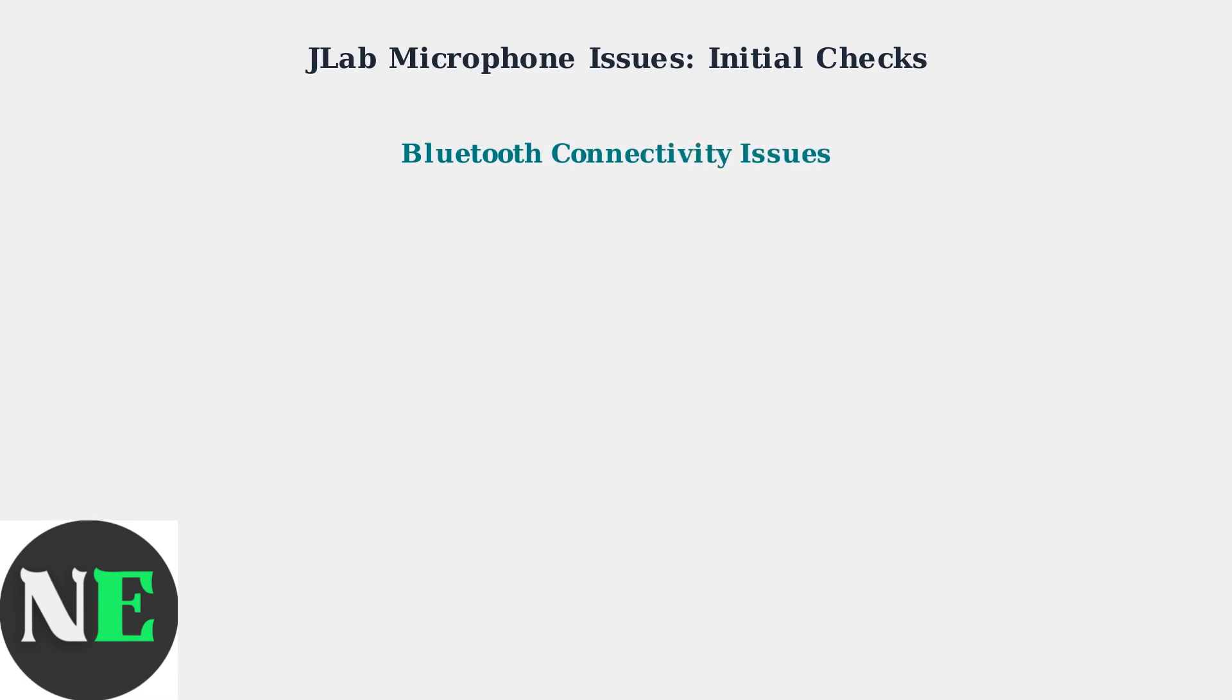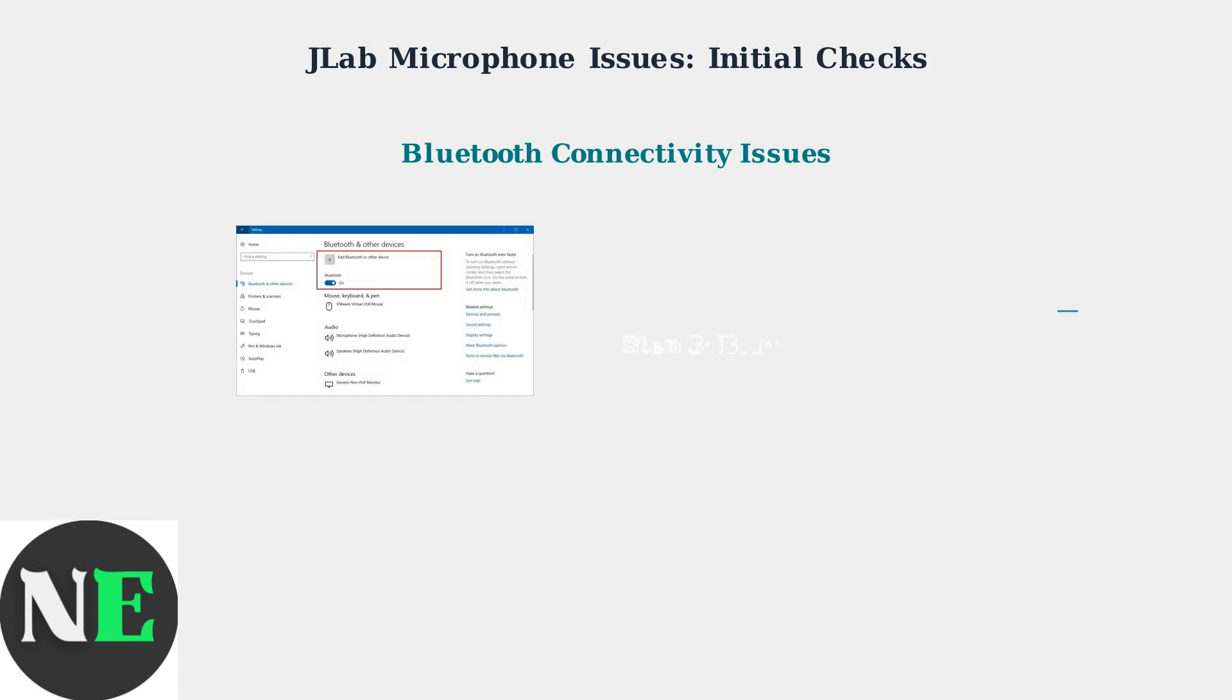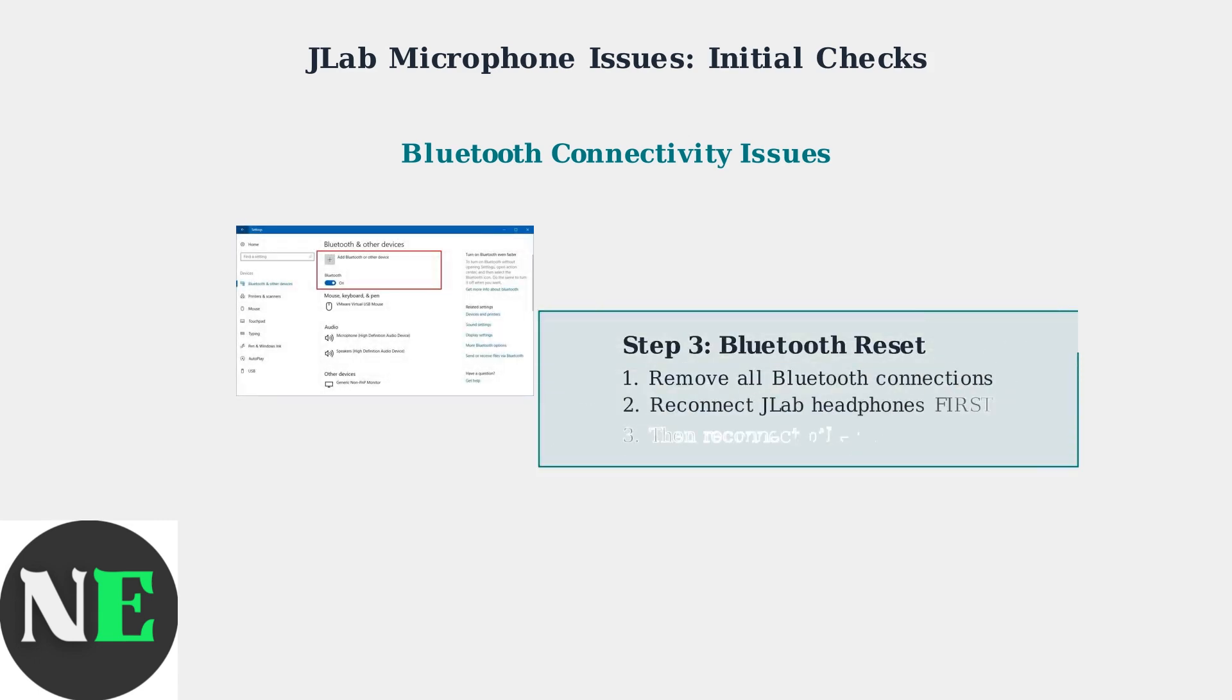Now let's address Bluetooth connectivity problems, which are especially common with JLAB GoWork headsets on Windows systems. Bluetooth protocol complications can affect both audio and microphone connectivity. To fix Bluetooth connectivity issues, remove all existing Bluetooth connections from your device. Then, reconnect your JLAB headphones first before connecting any other Bluetooth devices. This ensures proper priority and connection stability.